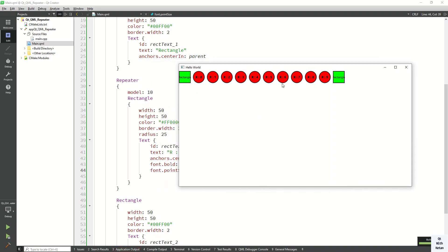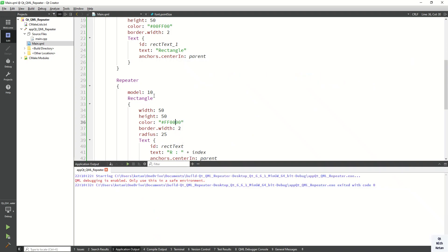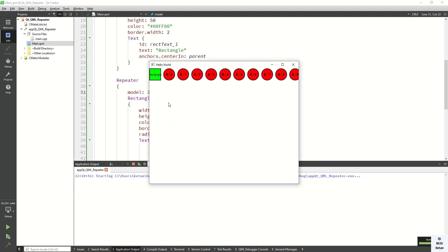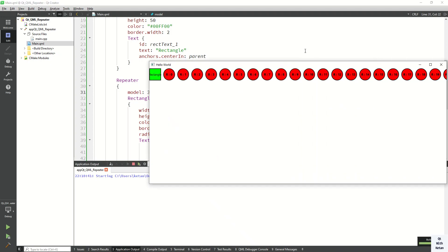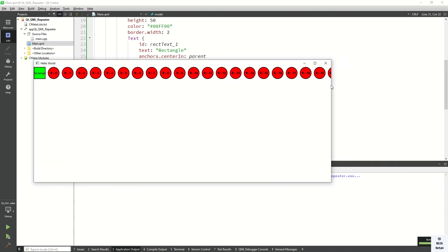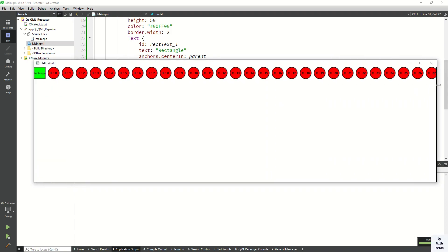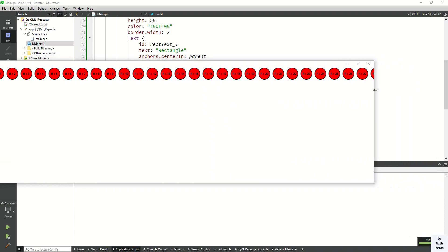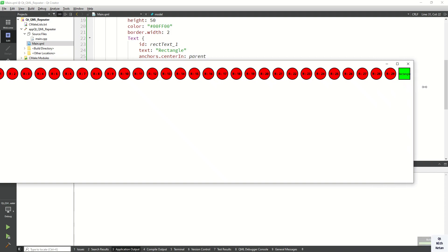You can also change the model value — let's create 30 rectangles. You can see 30 rectangles are created with their index numbers displayed.